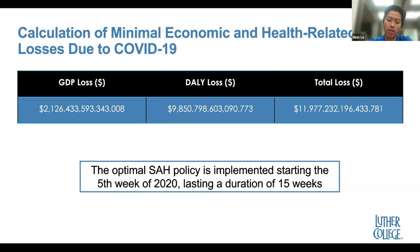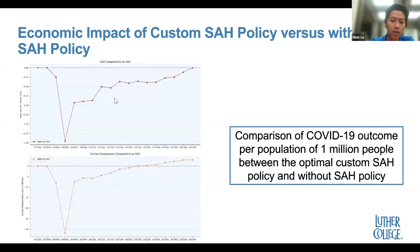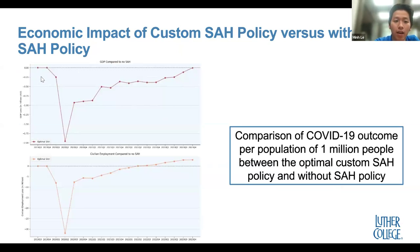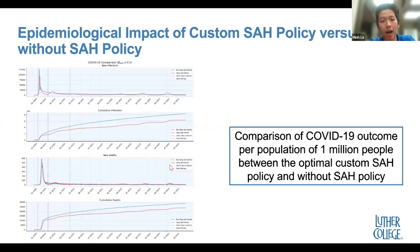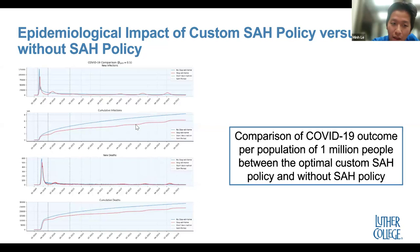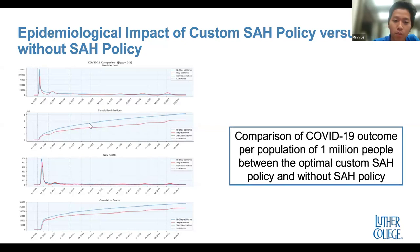The optimal policy our model found was that the stay-at-home policy should start around the fifth week of 2020 and last for approximately 15 weeks. The plots show the baseline as a black dotted line, with colored lines representing the effects of the stay-at-home policy on the economy — this shows GDP and civilian employment. Another plot shows the impact of the stay-at-home policy on the pandemic, such as cumulative infections. The gap may not look large visually, but the scale is 1 million, so it is quite significant. The blue line represents no stay-at-home and the red line represents the best stay-at-home policy found.